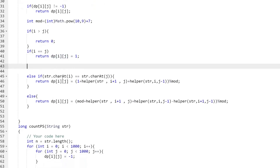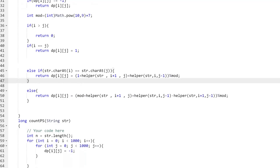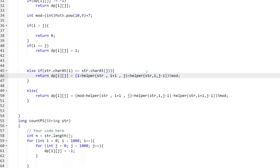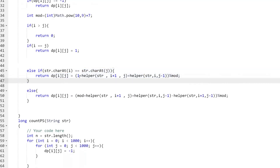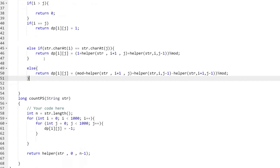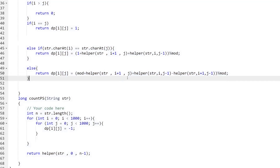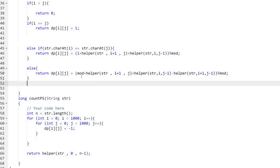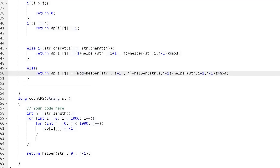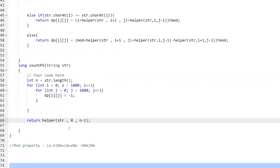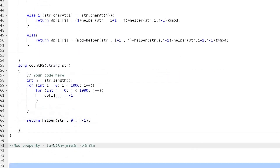We store the result in our dp array. If the characters at positions i and j are equal, we make calls to helper(i+1, j) and helper(i, j-1), computing: 1 + helper(i+1, j) + helper(i, j-1), storing this in dp[i][j]. If they are not equal, we execute the else part — the same calls we discussed in the logic section: helper(i+1, j) + helper(i, j-1) - helper(i+1, j-1).